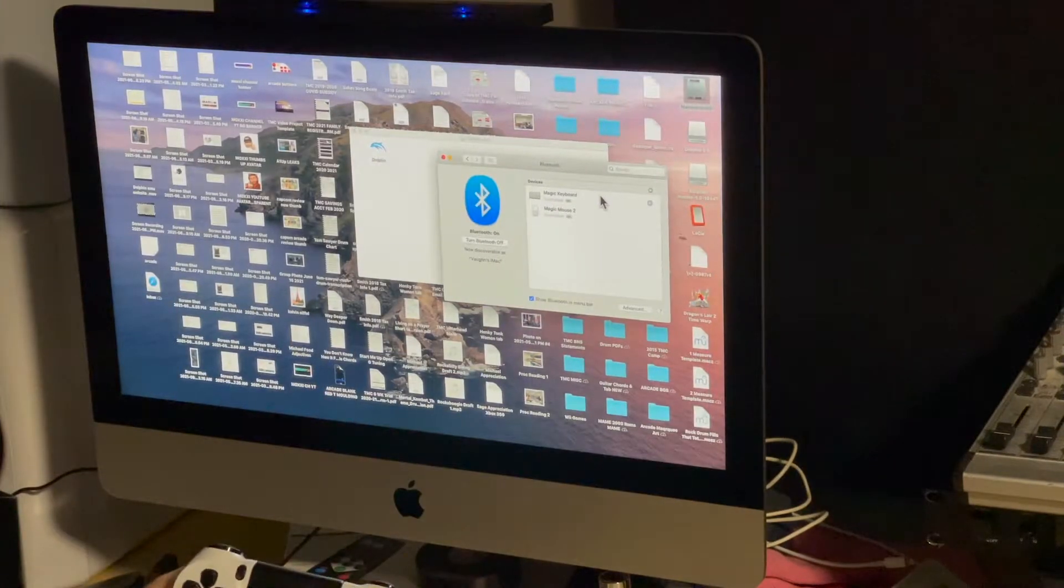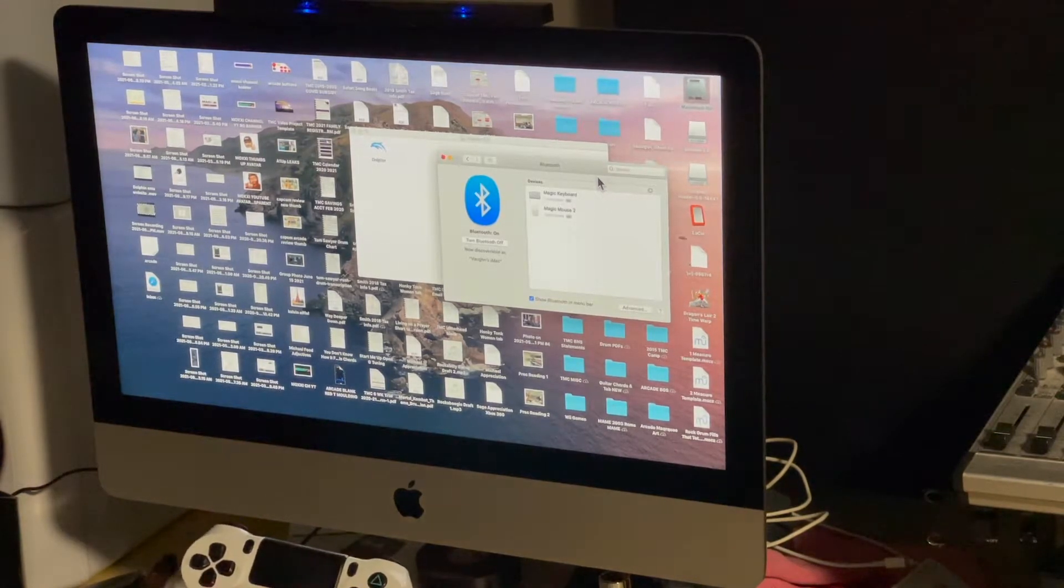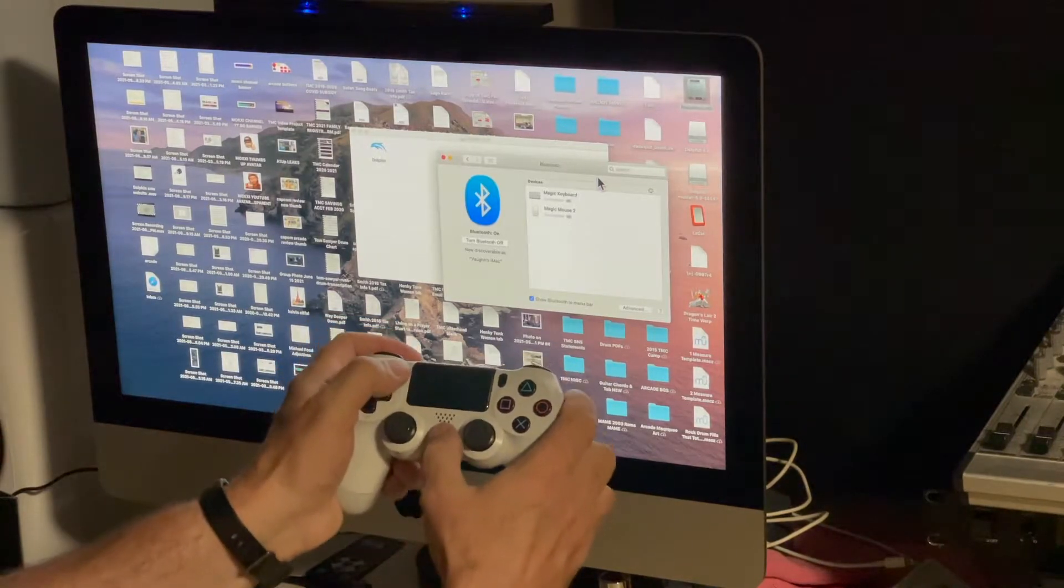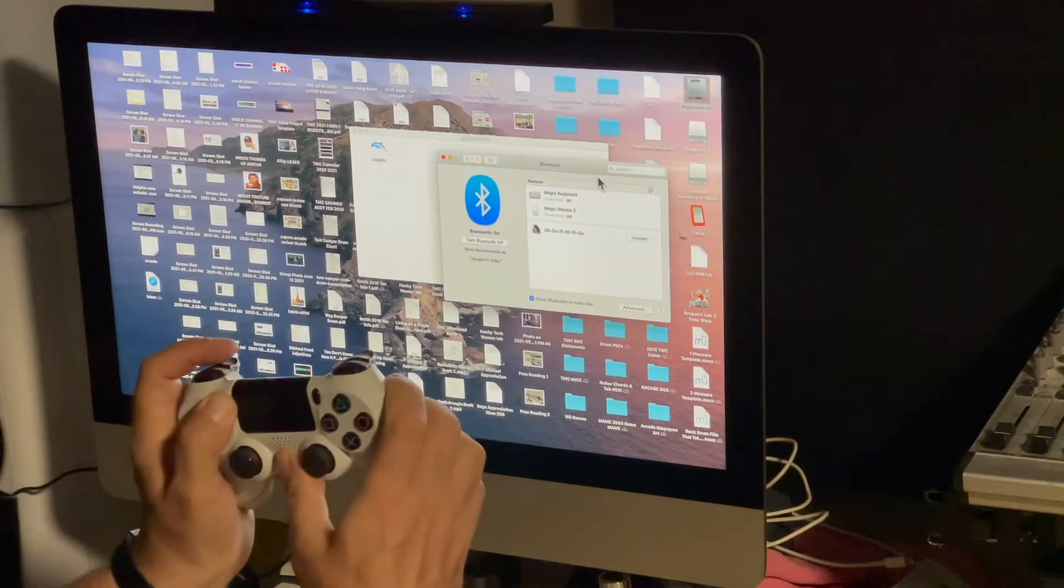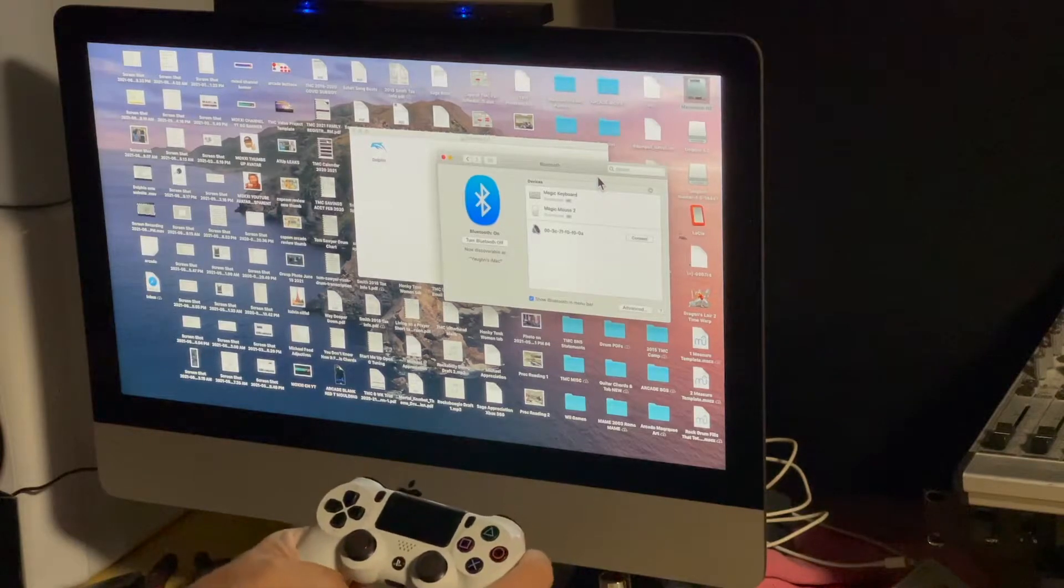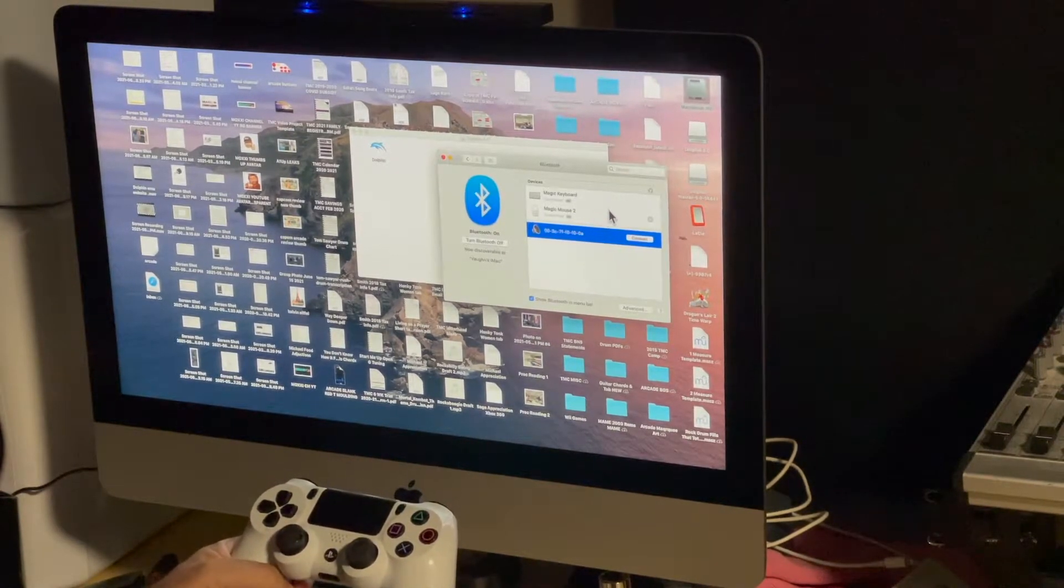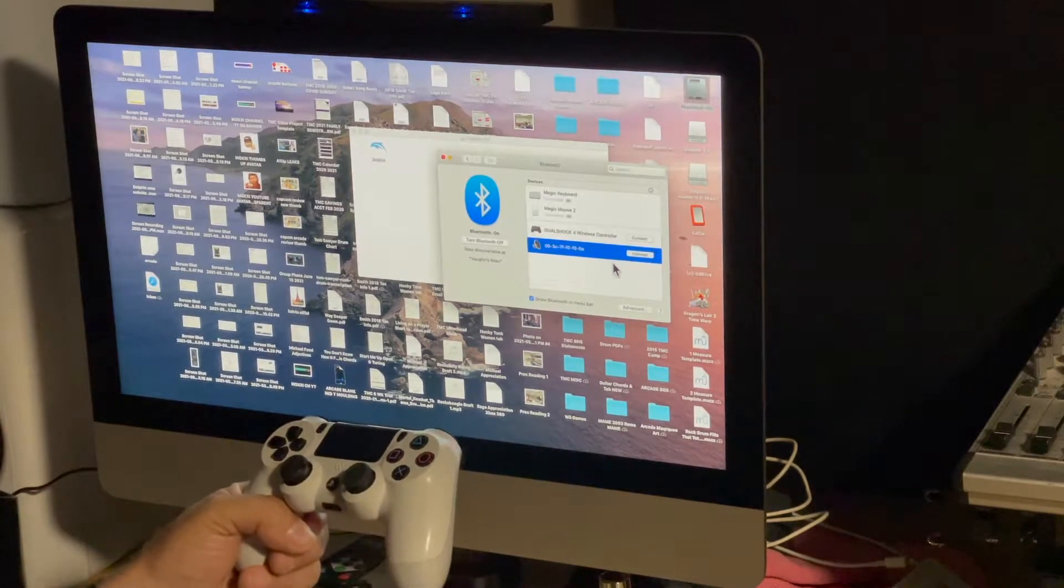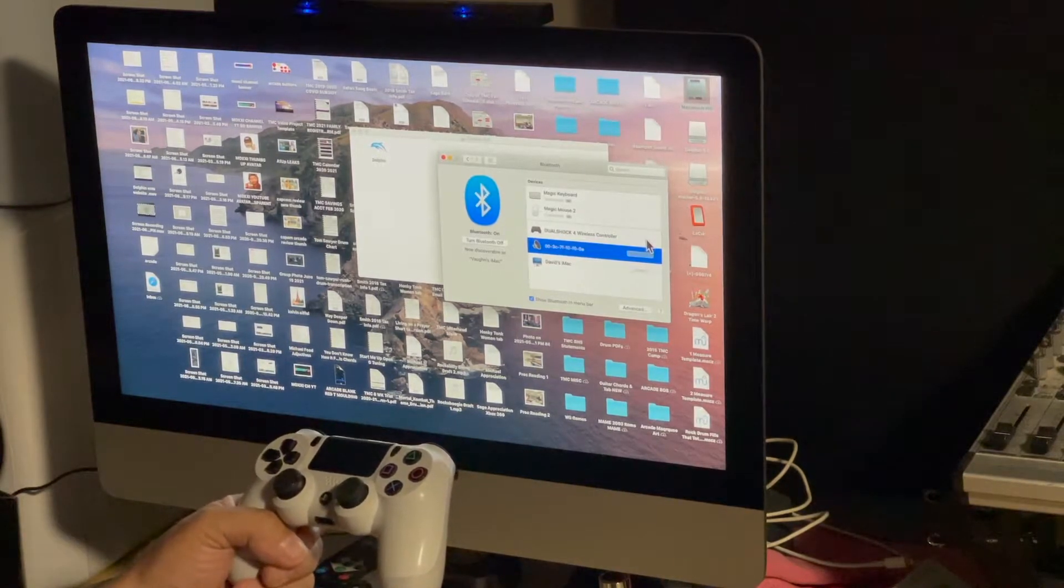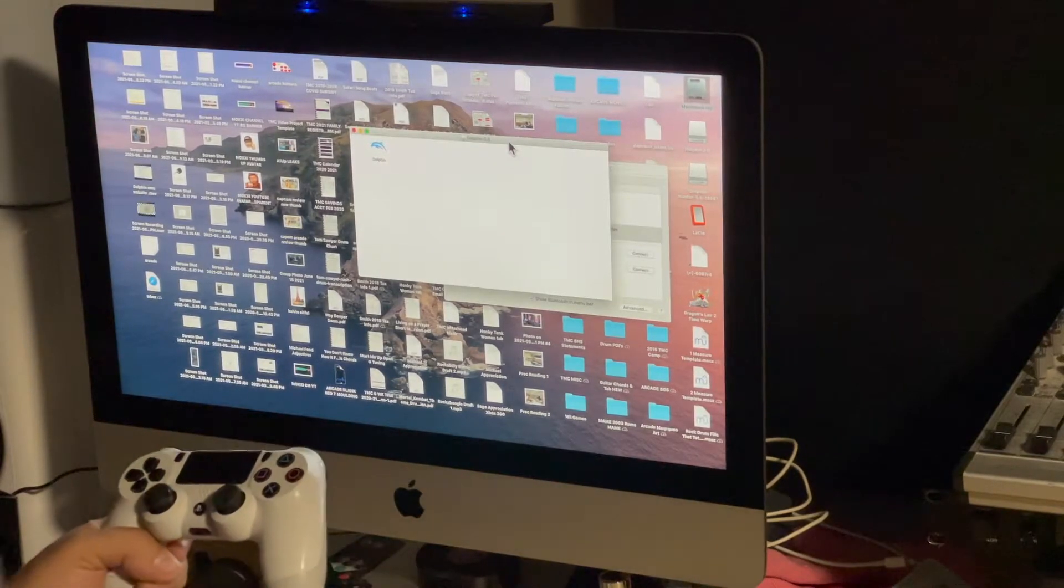Okay, so we're going to get this PS4 DualShock connected. So to get it connected, we're going to hold down the share and the PS button. Something else is popping up, why, what is that? Some sort of speaker from somewhere in the depths of the house. So hang on, we're not going to connect that. Let's just give it a second.